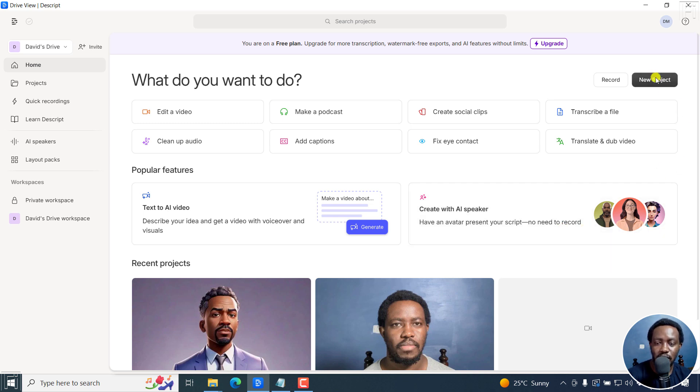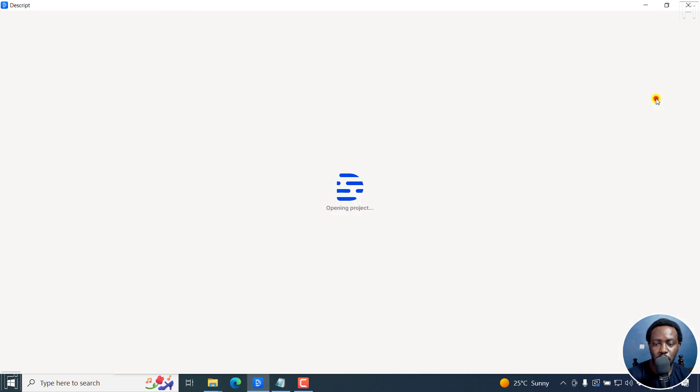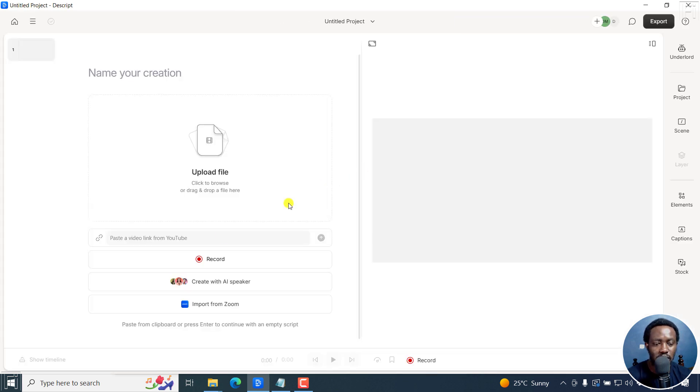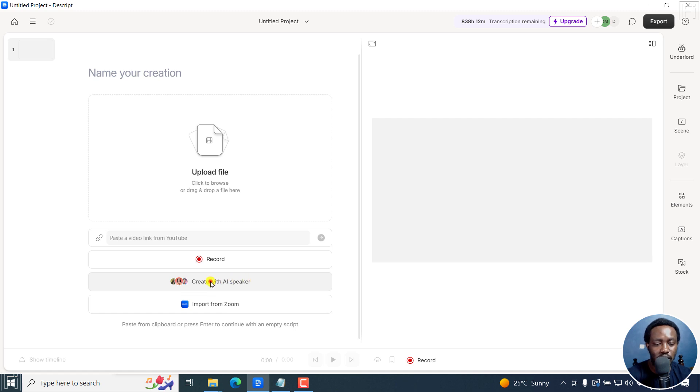Now, the third option is clicking new project, video project. And once I do that, you'll find it here, create with an AI speaker. I'll click on that.